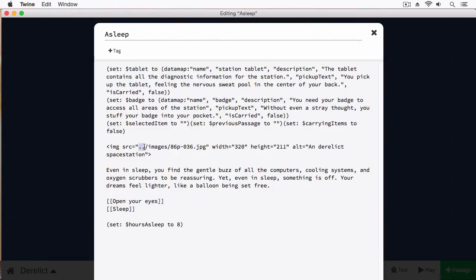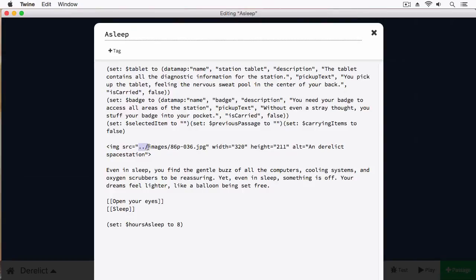And this is showing where this image can be found. If you haven't watched the HTML images video in this series, I highly suggest you do because I cover what this syntax actually means and how it makes sense.